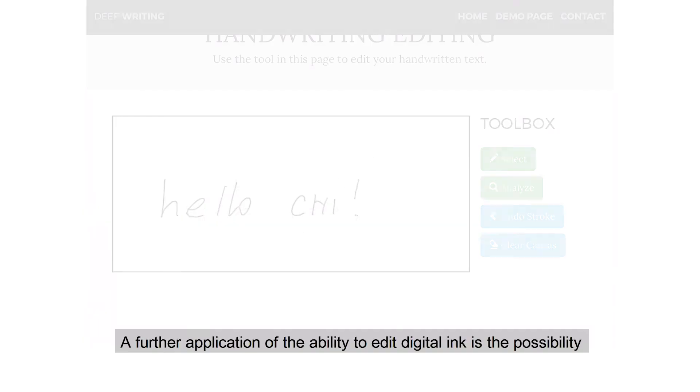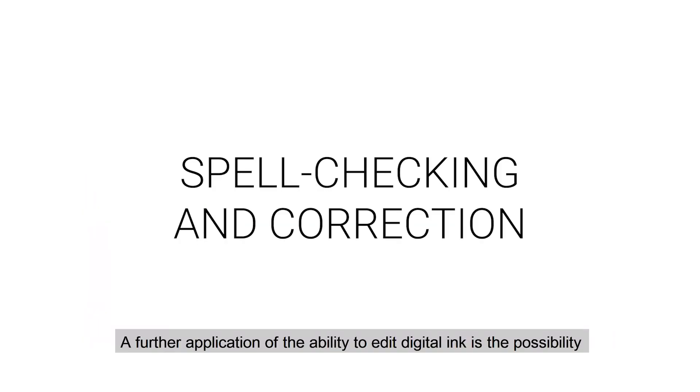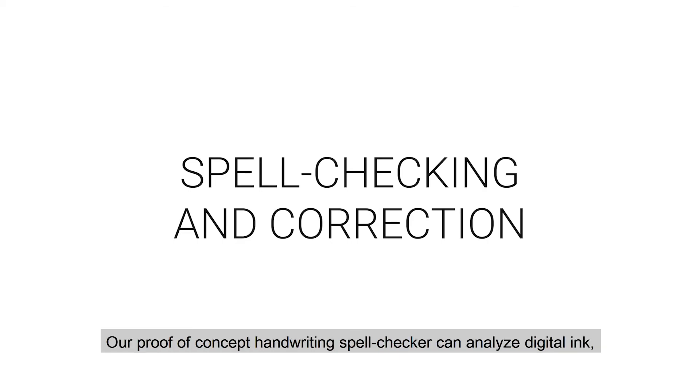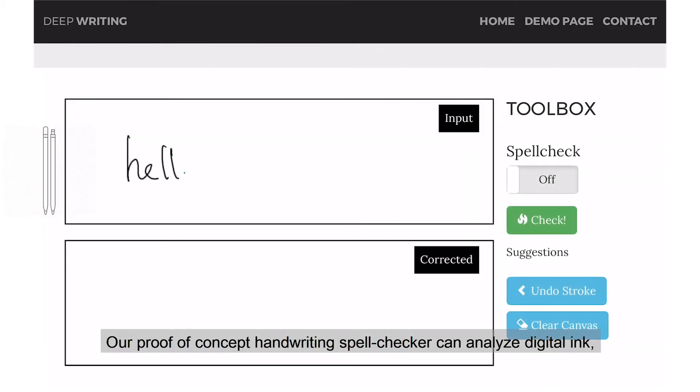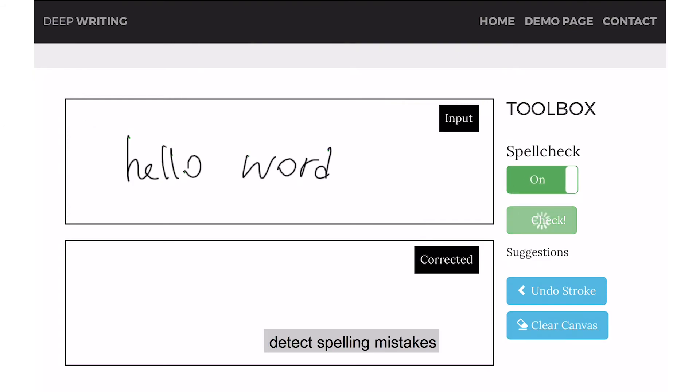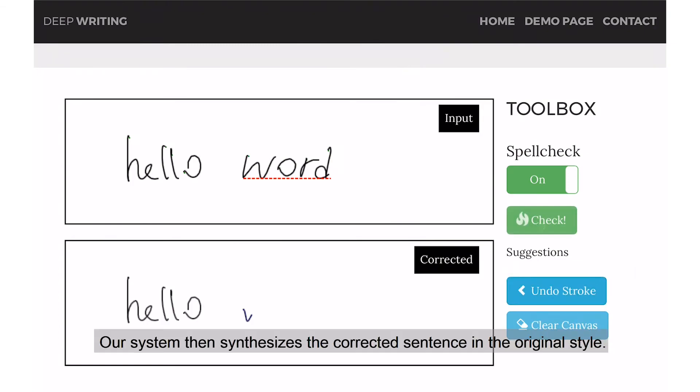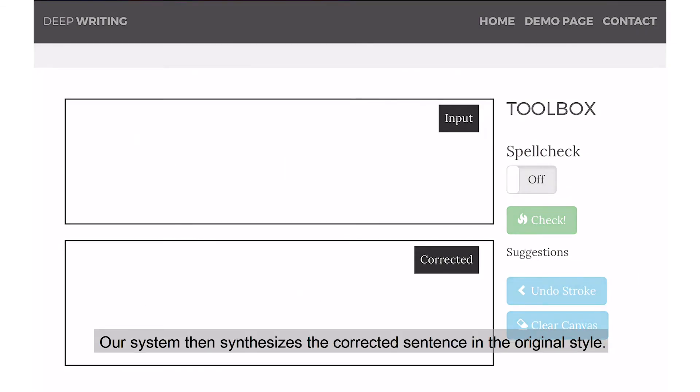A further application of the ability to edit digital ink is the possibility to spell check and correct handwritten notes. Our proof of concept handwritten spell checker can analyze digital ink, detect spelling mistakes, and suggest alternative spelling. Our system then synthesizes the correct sentence in the original style.